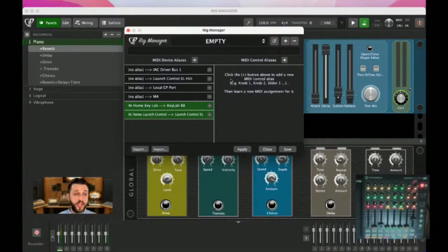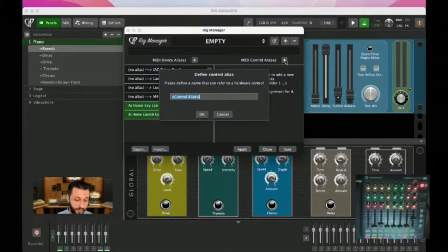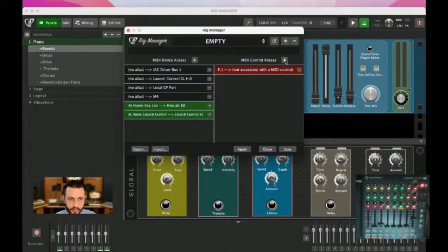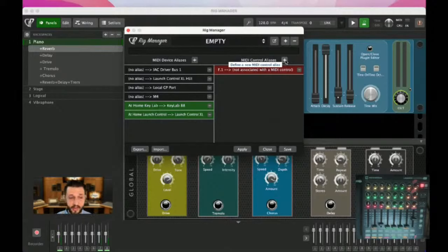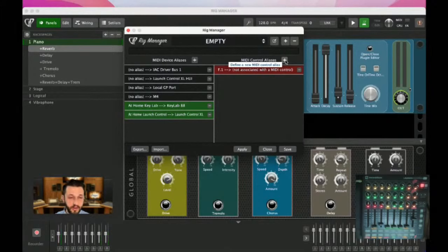Now, the next situation we have is the MIDI control aliases. In my mind, this is almost the backwards of what we've just done — we're going to come up with a name and then give it a location. So we'll start with a fader and call it 'f1.' In my full Rig Manager file, I have everything labeled — f1, f2, f3, button 1, button 2 — for the whole thing.